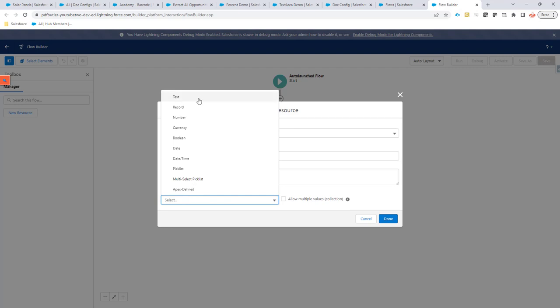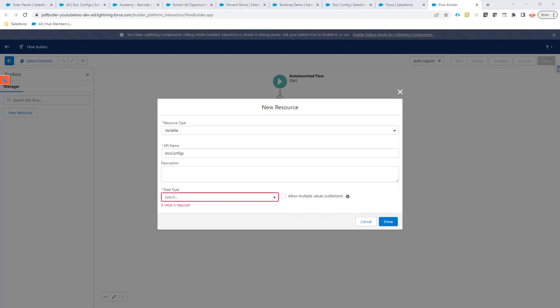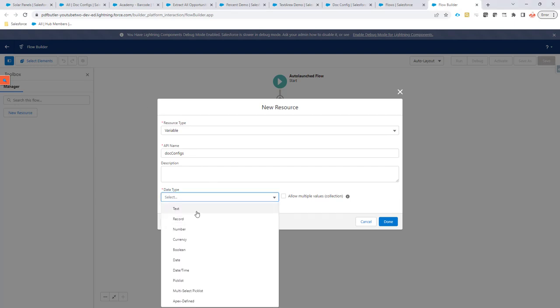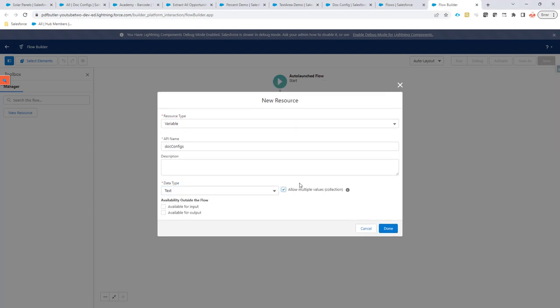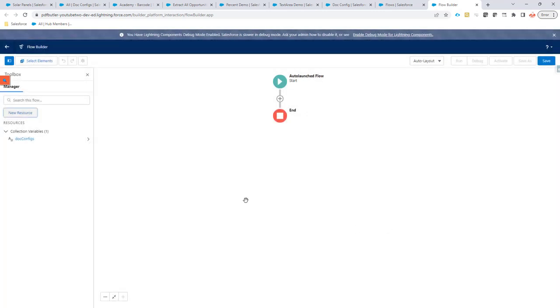Then, we are going to say that this is a collection of text. It's a collection, so we want to have multiple values and it's available for output. So, we are going to actually put all the doc configs we want in this variable. And then, we are going to pass it back to the system, to PDFButler. So, PDFButler can use these doc configs.